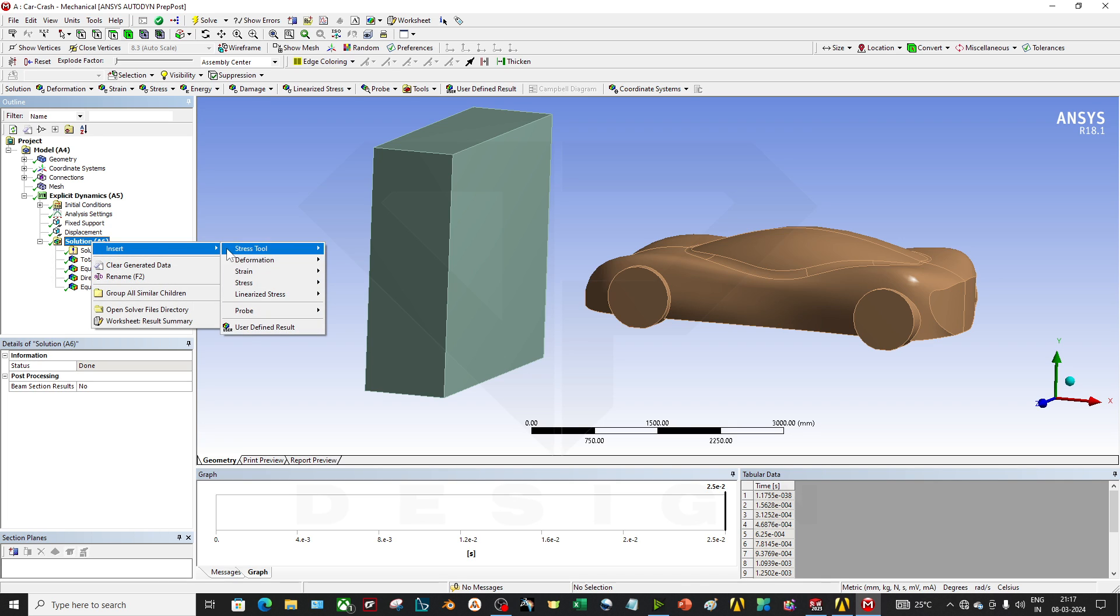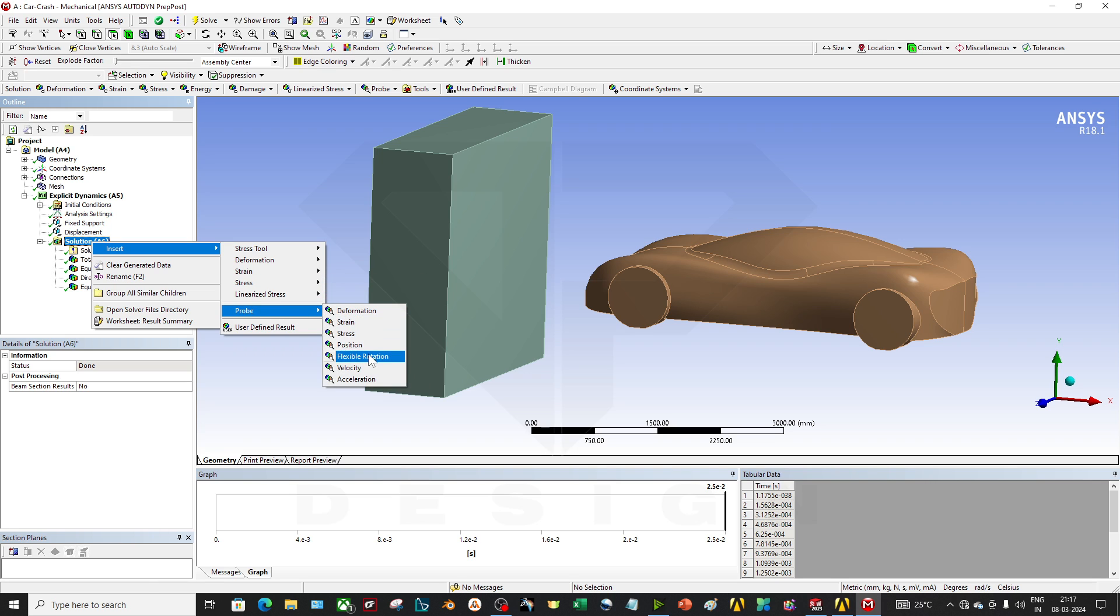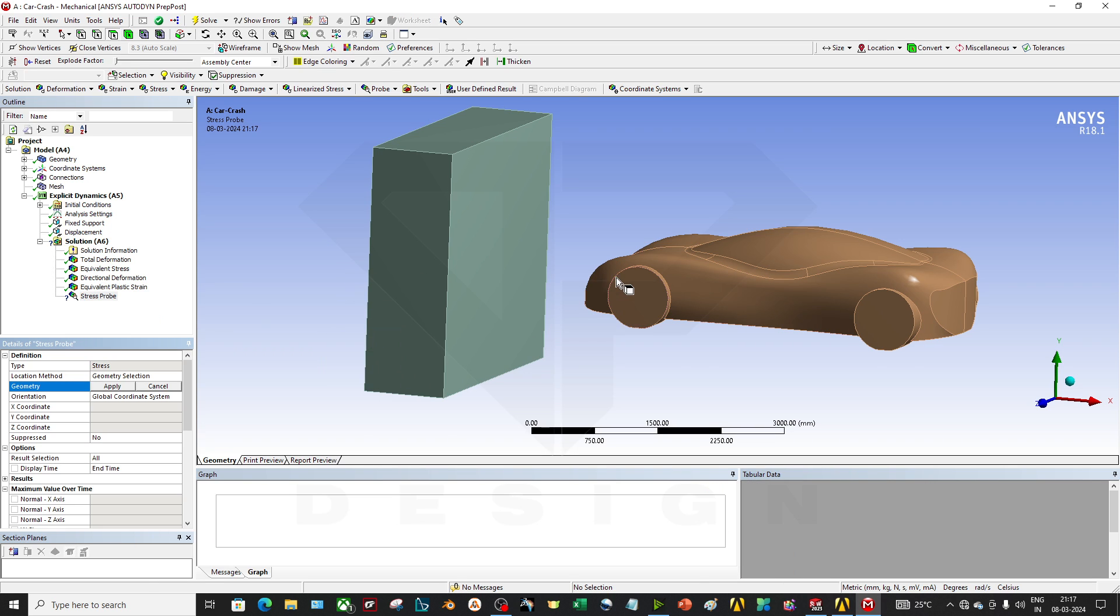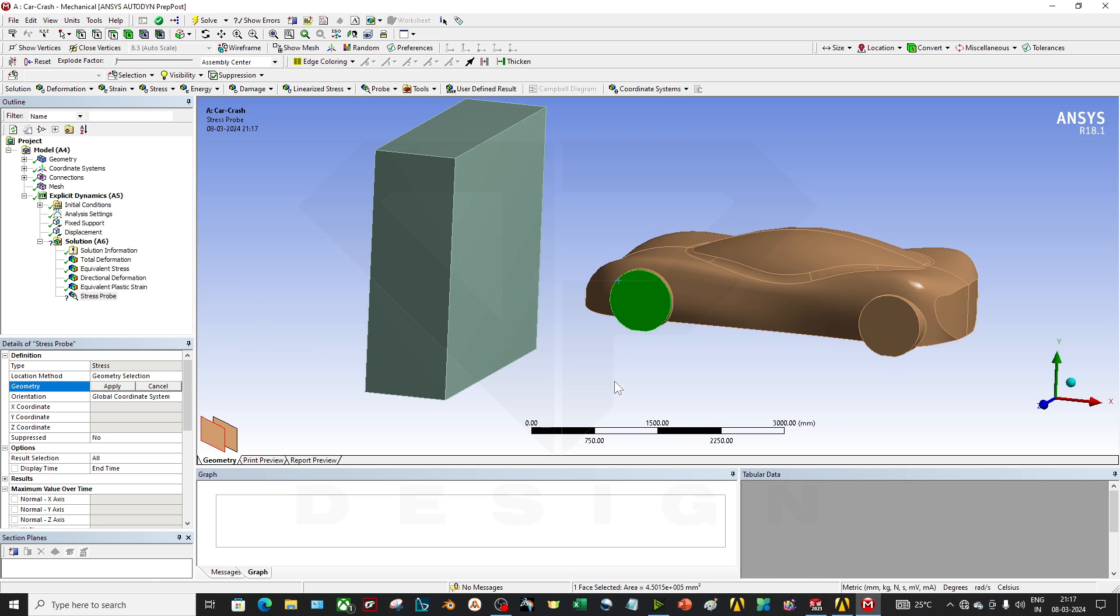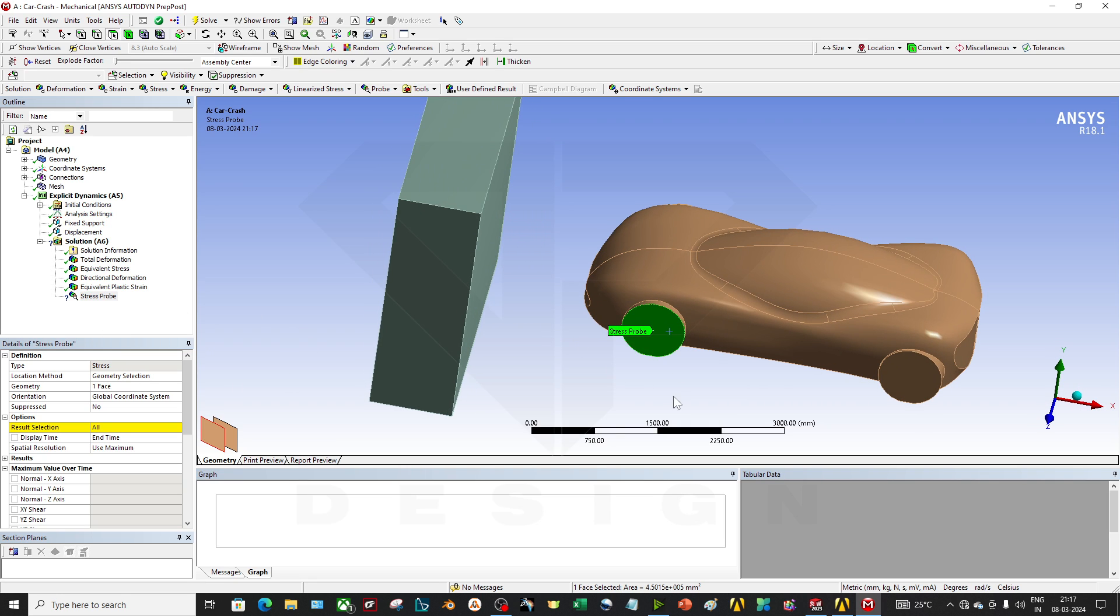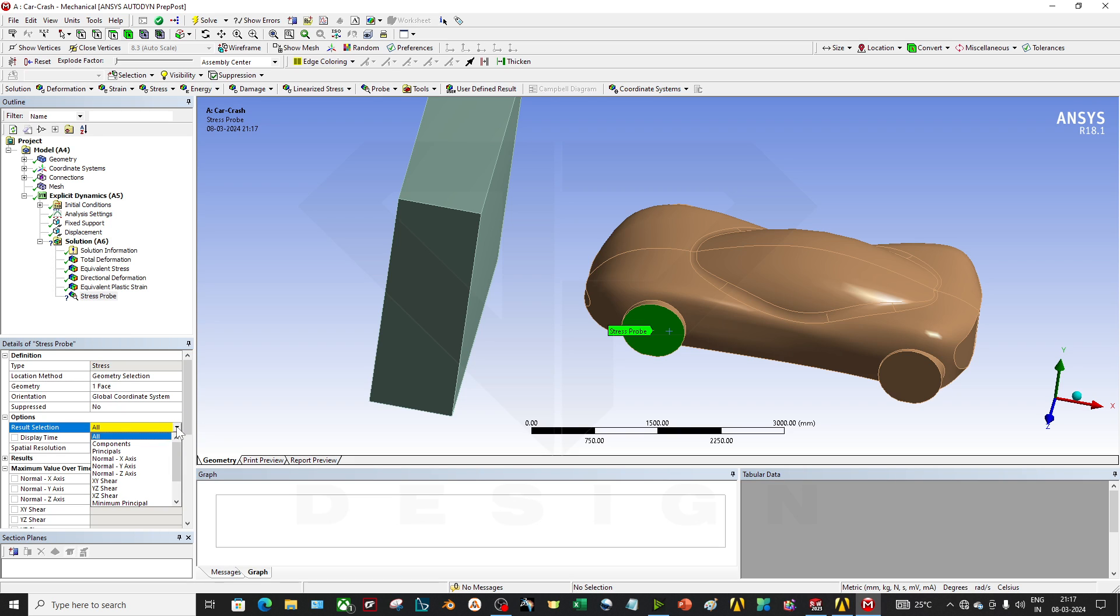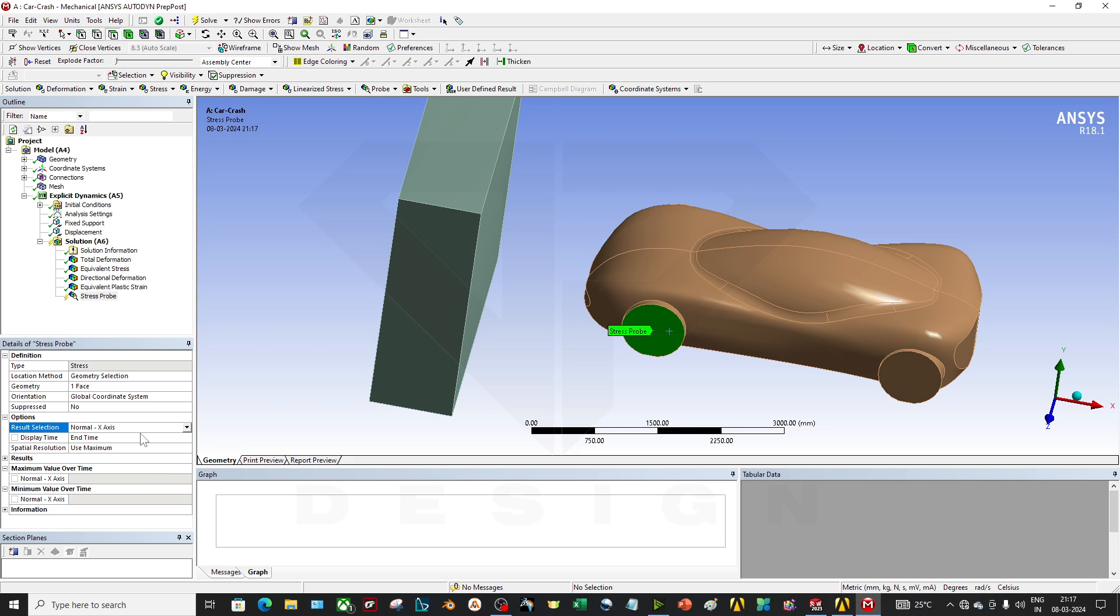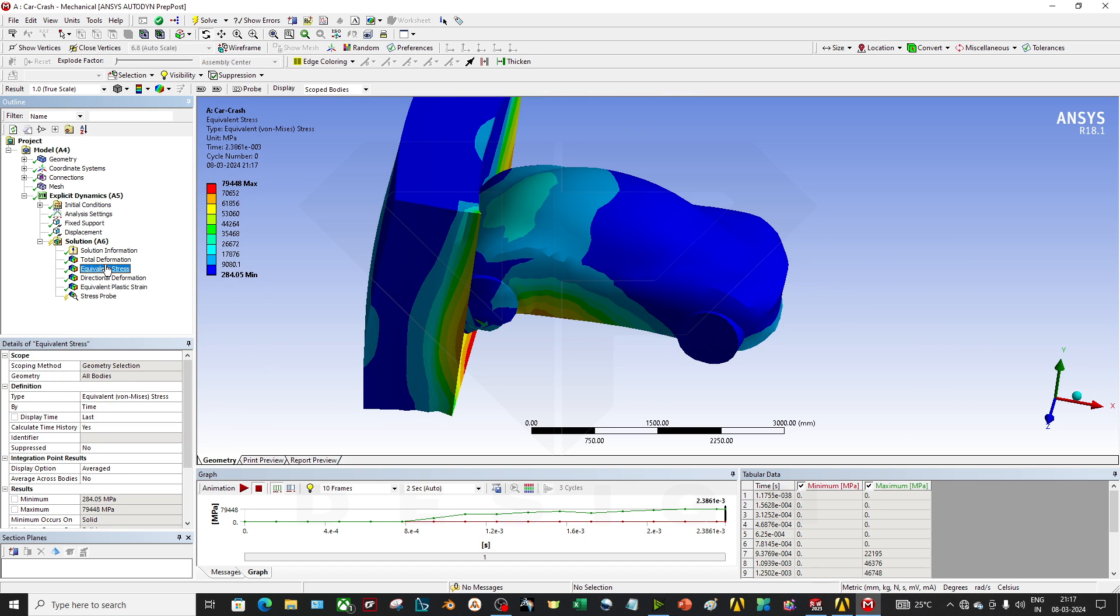You can probe it also, whatever stress you want to see, so it will apply the probe also. What result you want to see, so accordingly it will give you the result.